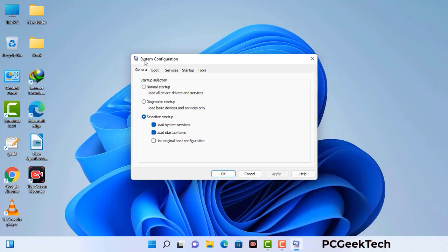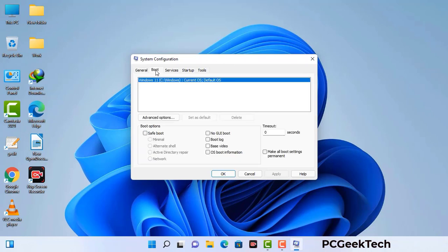Now you can see the System Configuration window on your computer screen. Go to the Boot tab, select the Safe Boot option, and check the Network option. Then click on the Apply button and finally press the OK button. Now your system will restart in safe mode within a couple of minutes.